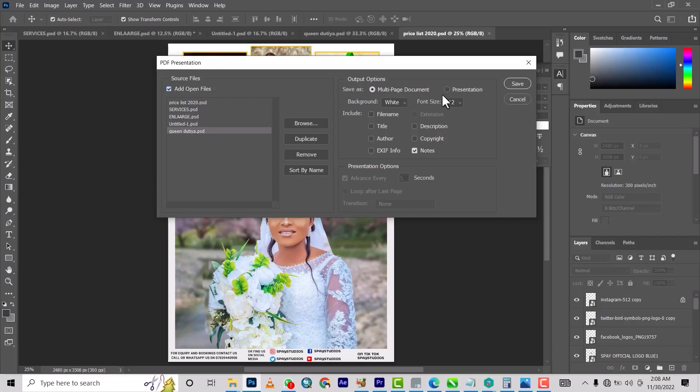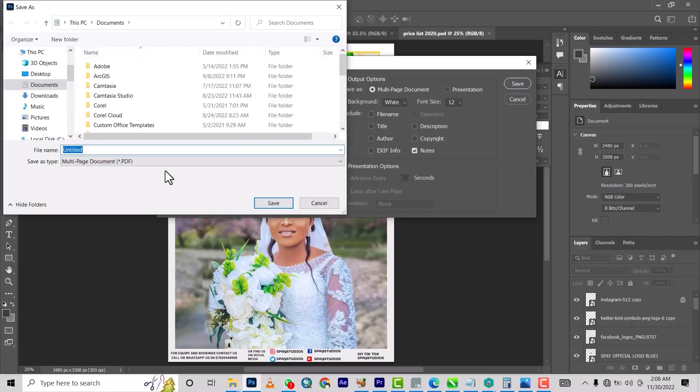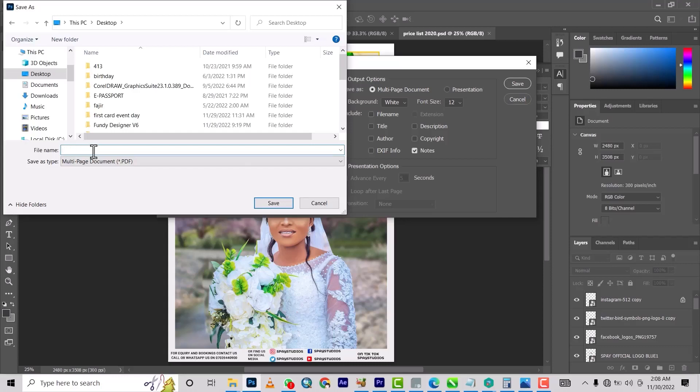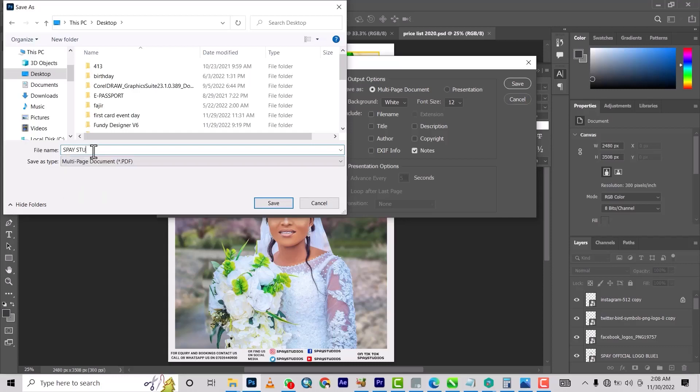The next thing is you leave it as multi-page document and then you move to next. Next is asking you where it will save it, so here I'm going to save it and name it Services, or I'll just name it Spay Studios Services.